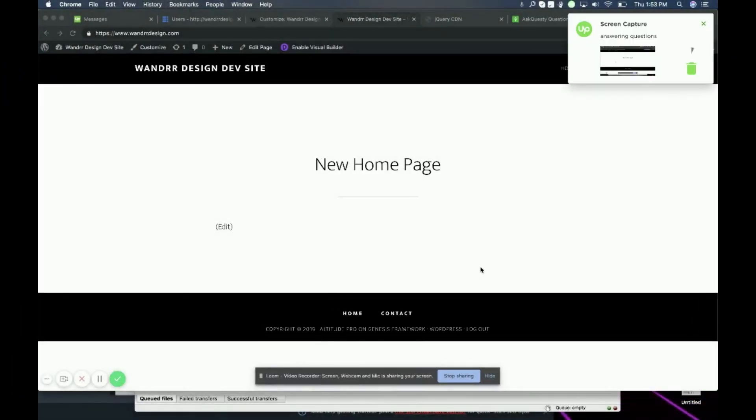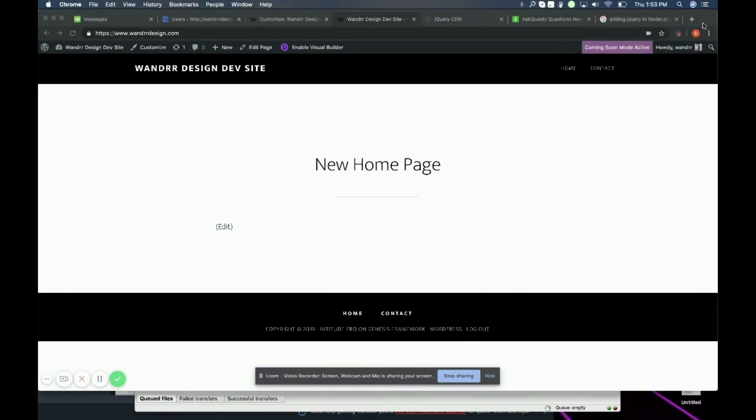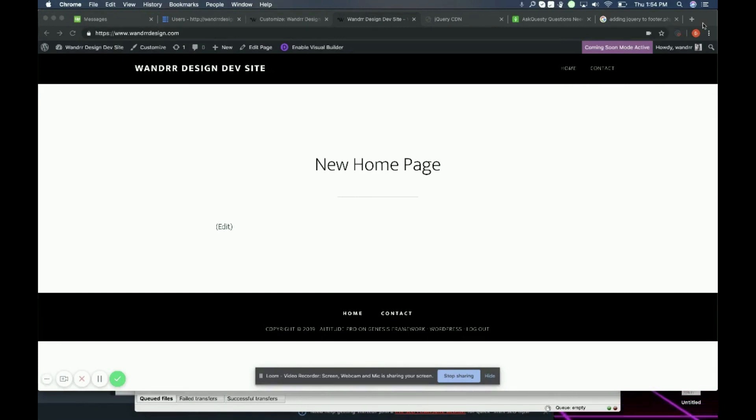Hi everyone, today I'm going to show you how to add the jQuery script to your WordPress. Maybe you need jQuery for a plugin that you want to install or for some other reason. I'm going to show you how to do that.